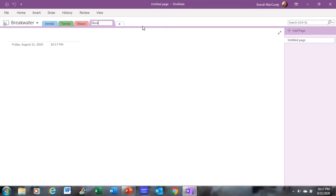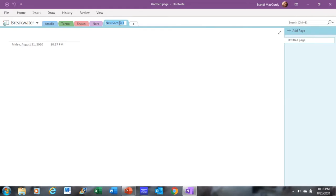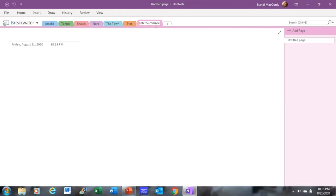So my next tab, after I do the character tab, is going to be, it can be anything. You don't have to do it in any particular order. You can do them in any order you want. But I like to keep them in the kind of same order, so it's the same thing for every single notebook that I use. So I've got the characters. And then I label this next one, the town, because where they live and where they work and where things happen, I like to keep information about their town. My next tab in the notebook is going to be plot, obviously. And then my next tab is going to be chapter summaries. And then my last tab is going to be a calendar. So those are all of my main tabs in the notebook.